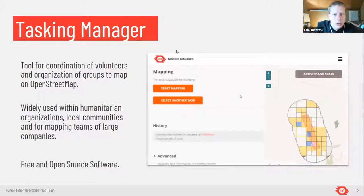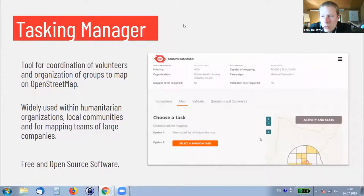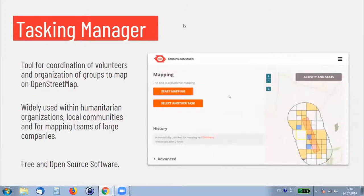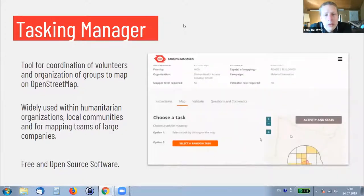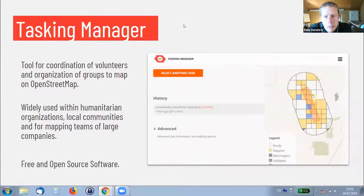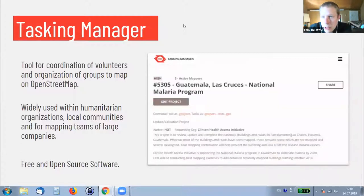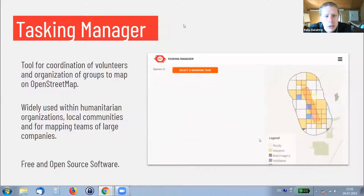Just to recap quickly, the Tasking Manager is a tool that you most probably already know. We use it for coordinating volunteers, and organizations and groups can organize themselves to map in OpenStreetMap, making sure they're not mapping on the same area, and doing quality control and similar tasks.